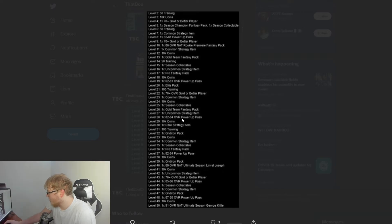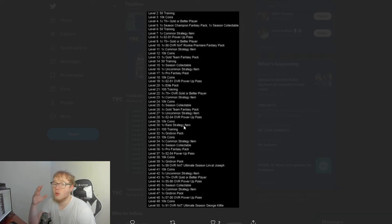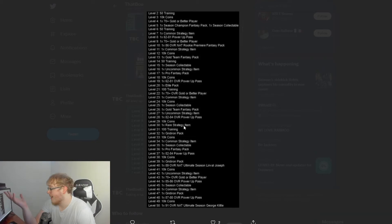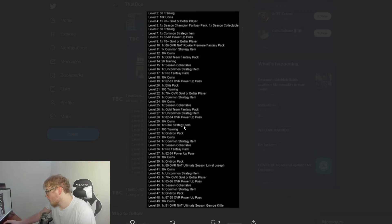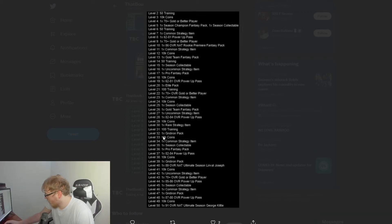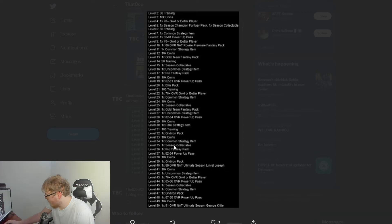Level 22 you get a 70 overall—get a gold player. Level 23, common strategy item. So there's different variants of the strategy items: common, uncommon, and then they said throughout the year they're going to release even better ones. So yeah, it's different variants or whatever. Level 24, 10K coins. Level 25, season collectible.